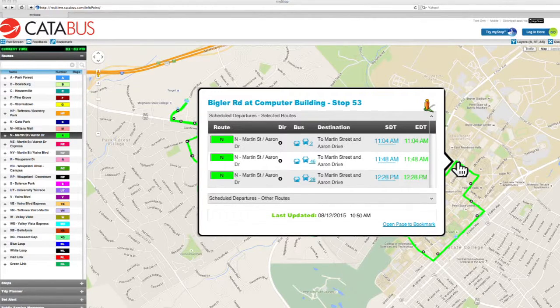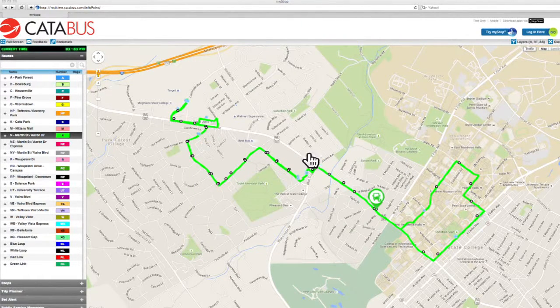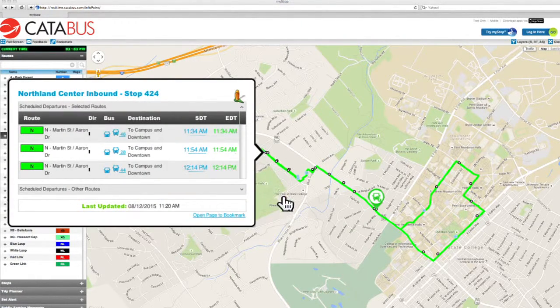When you click on your stop, a box will open showing you when the bus is estimated to be arriving at your stop and whether it's currently on time or running a little behind schedule. Here we can see the bus is on time and scheduled to arrive at the Northland Center at its scheduled time of 11:34 a.m.